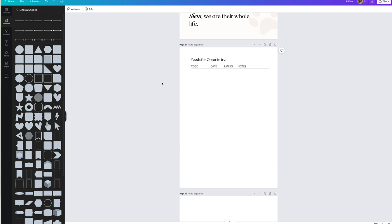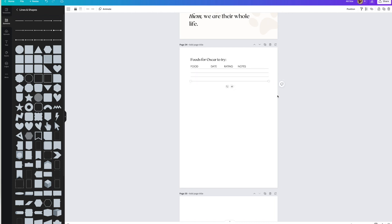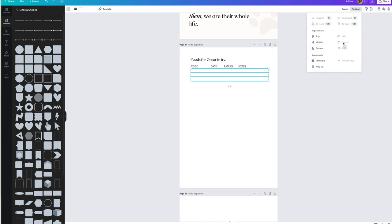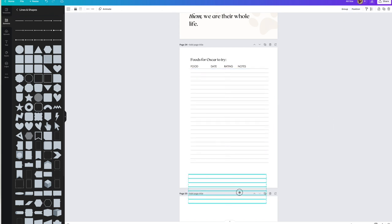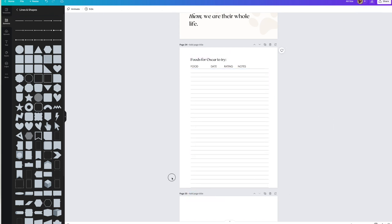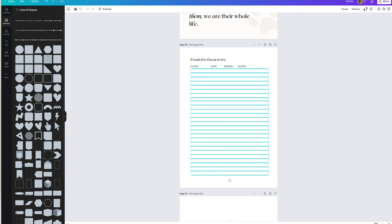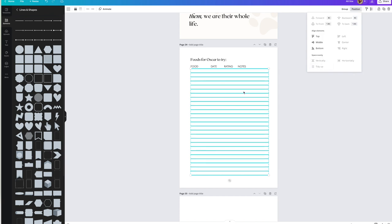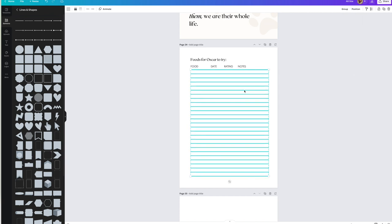One of the best ways to be efficient in your design is to complete one element and get it exactly how you want it before copying and pasting, otherwise you'll have to go back and change all of them for any minor adjustment. I got the first line exactly how I wanted it, made a few copies, then selected all of those, copied, pasted, and tidied them up. You can select everything, click Position, and either tidy them up or align them so they're aligned properly with even spacing.